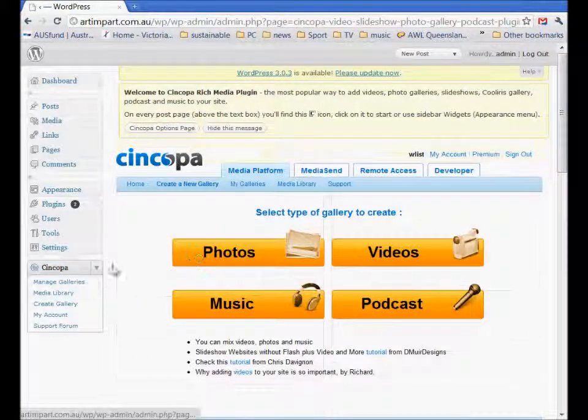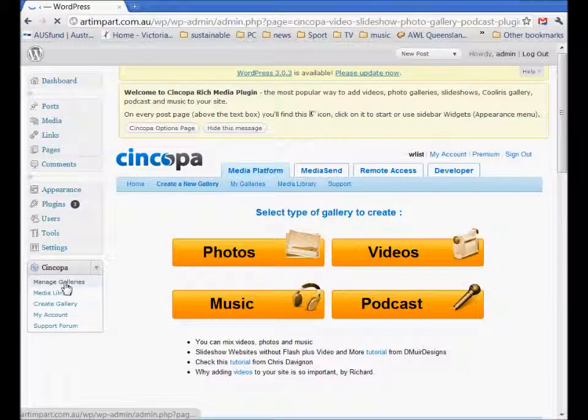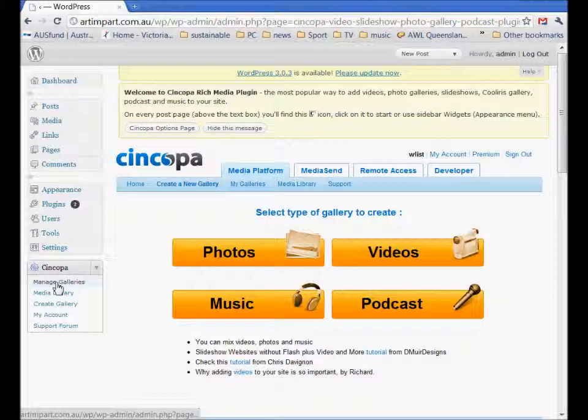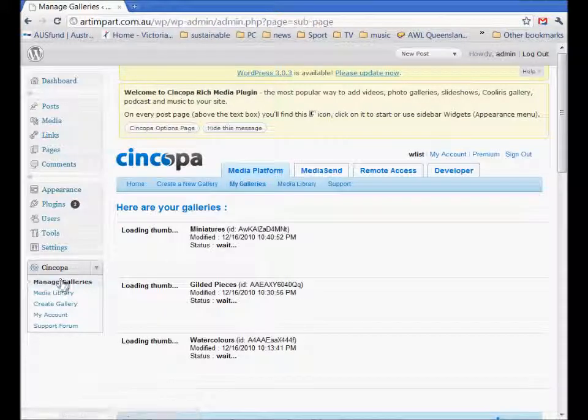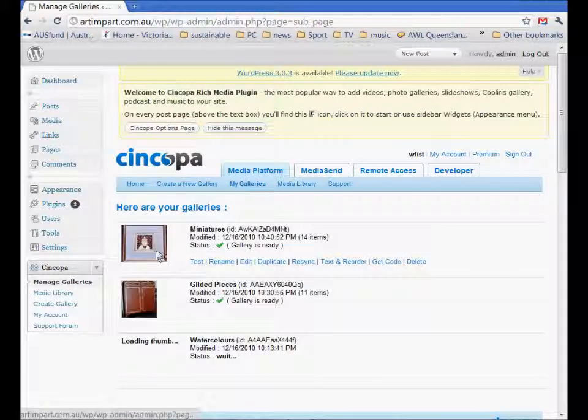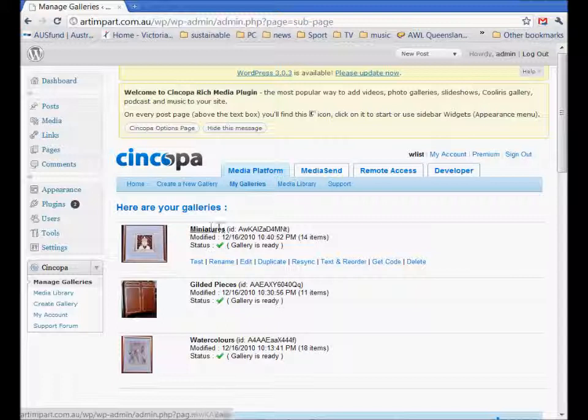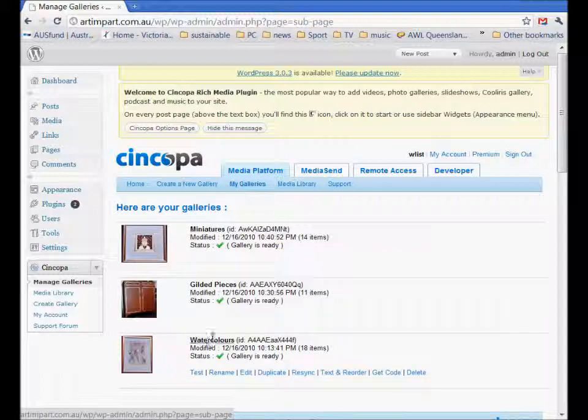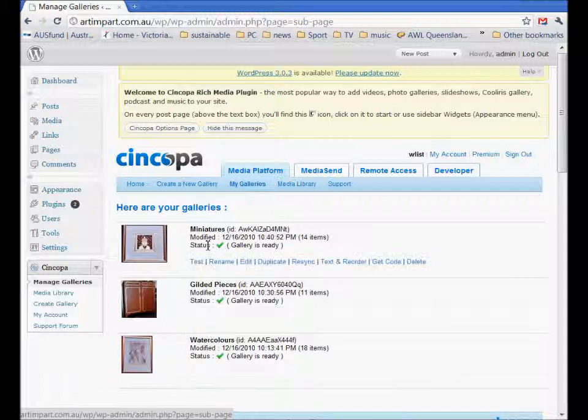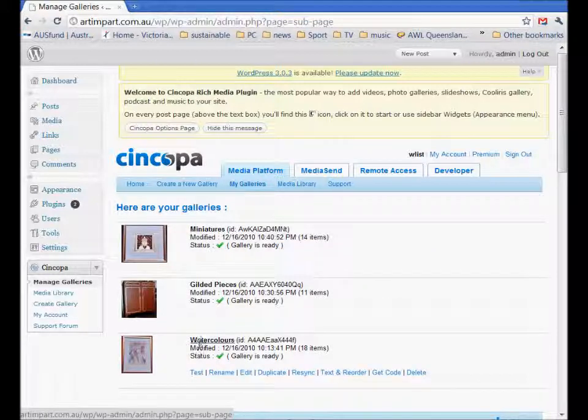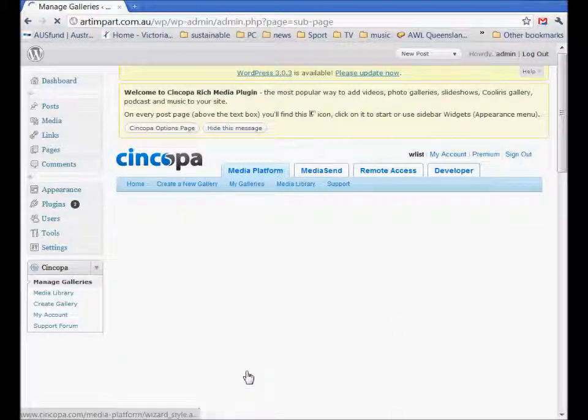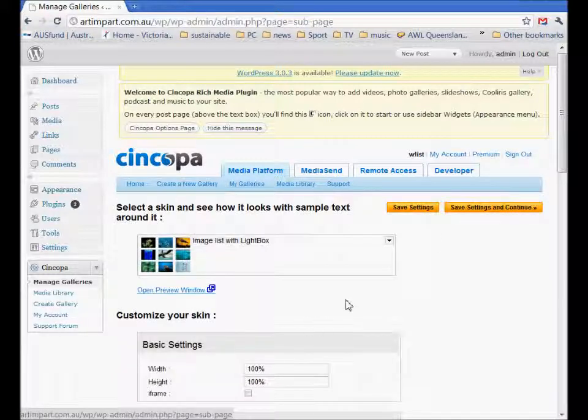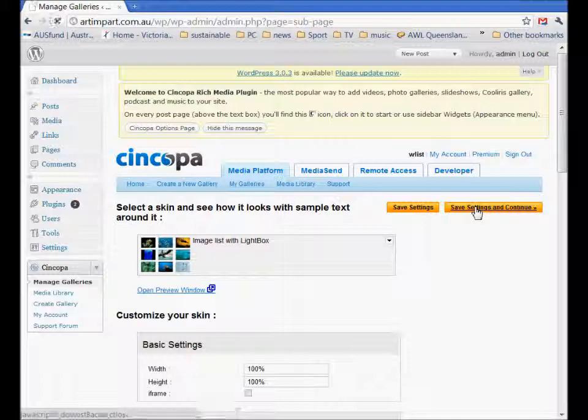If you're going to put them into an existing gallery then go to manage galleries. In this case you can see that there's three galleries. I want to add to watercolor so I'll edit that, save settings and continue.